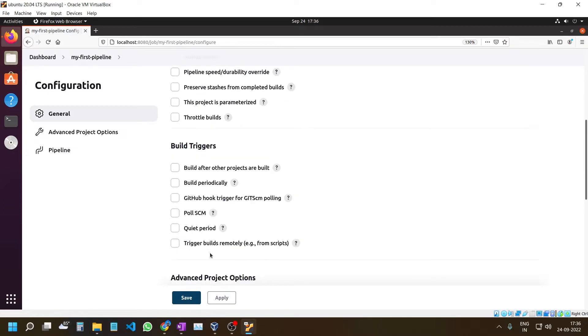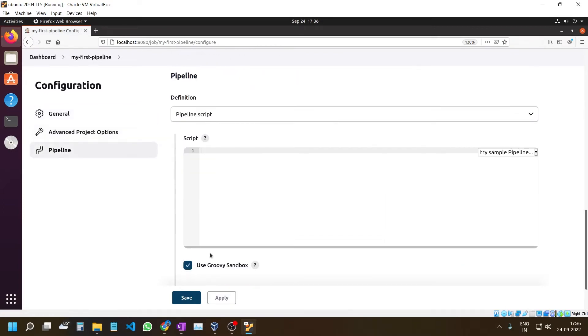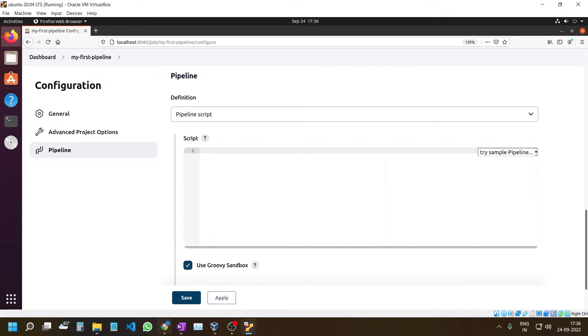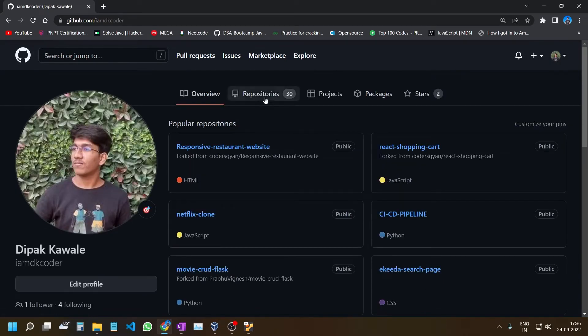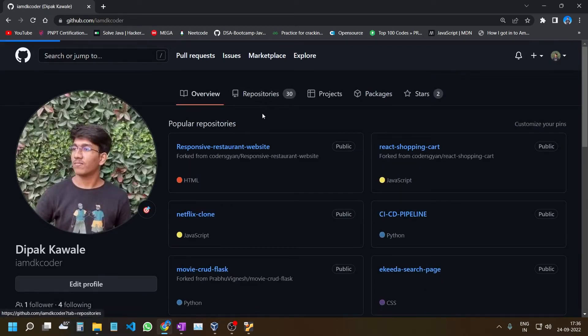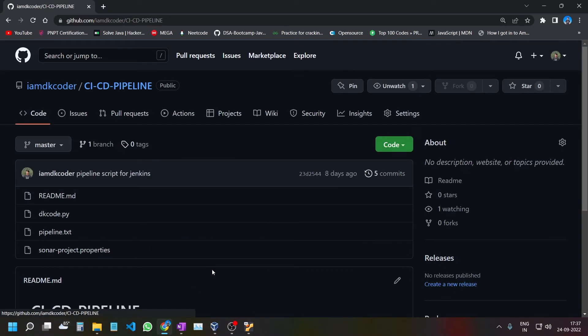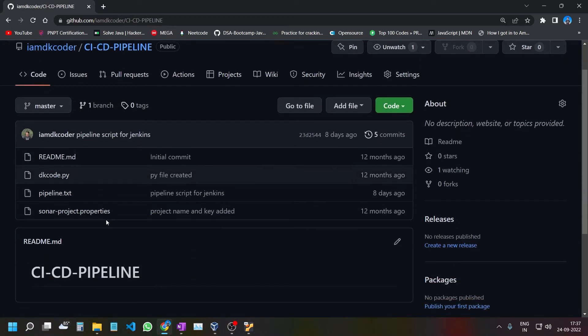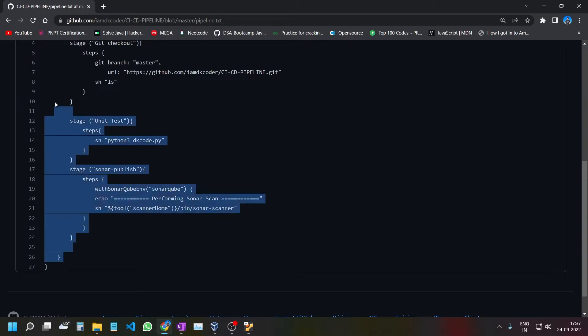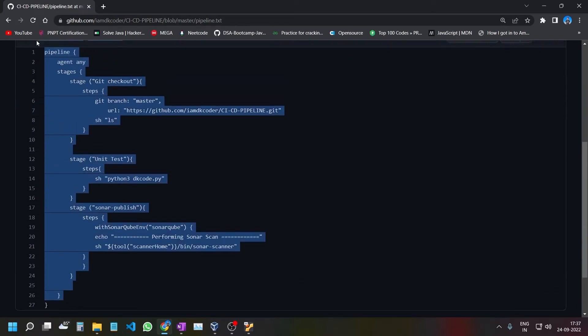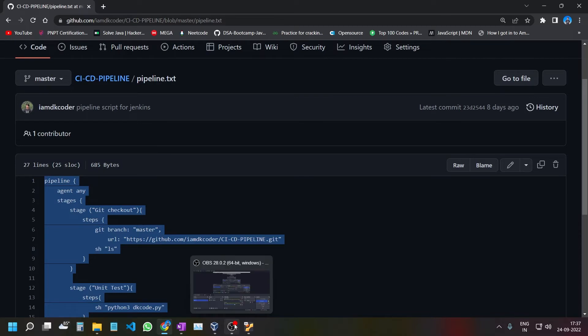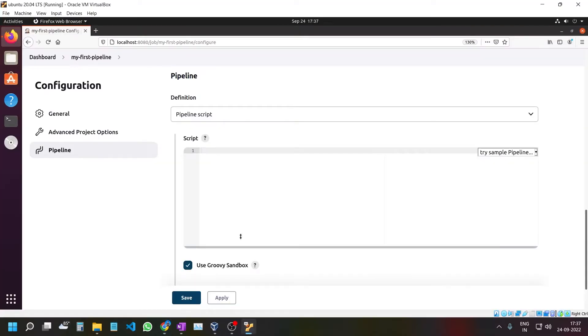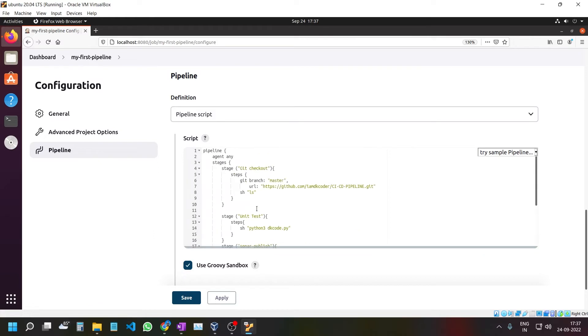Scroll down to the pipeline script section. Go to my GitHub repository, find the CI-CD Pipeline folder, and open pipeline.txt. Copy all of this with Ctrl+C and then paste it with Ctrl+V.